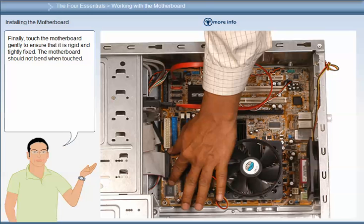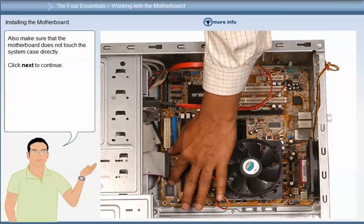Finally, touch the motherboard gently to ensure that it is rigid and tightly fixed. The motherboard should not bend when touched. Also make sure that the motherboard does not touch the system case directly.